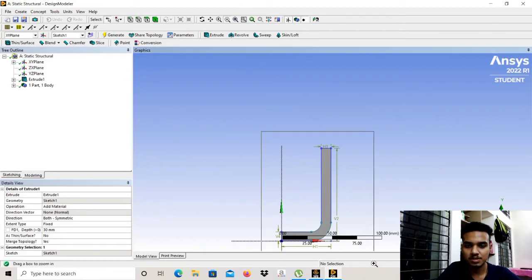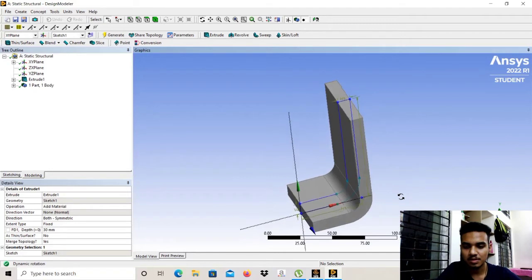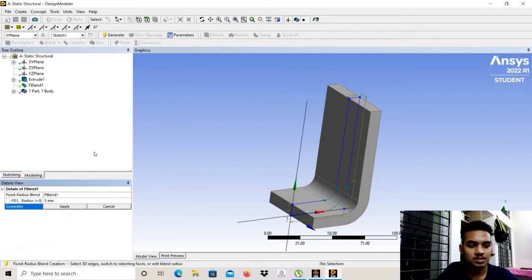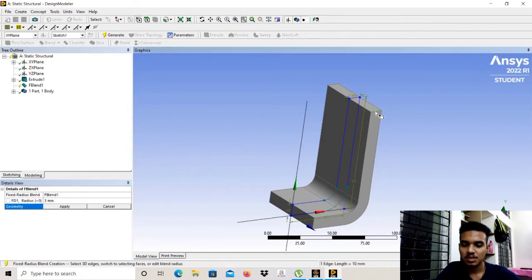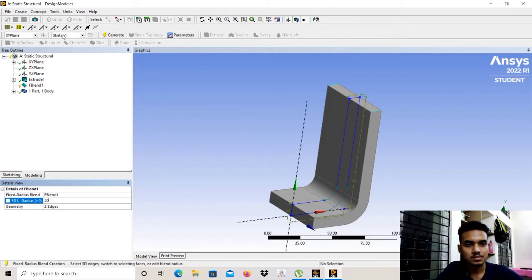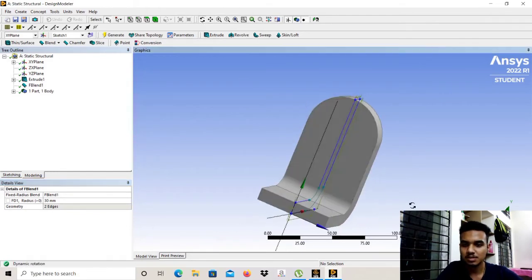Let's zoom in to review the model. Now we will select Blend, then Fixed Radius. We select these two edges, apply, and give the fillet dimension as 30 mm. Let it generate. As you can see, this is now generated.